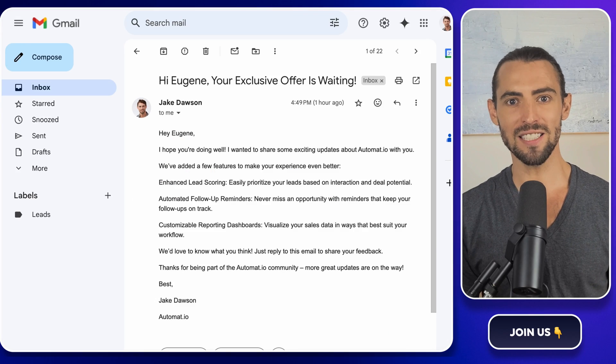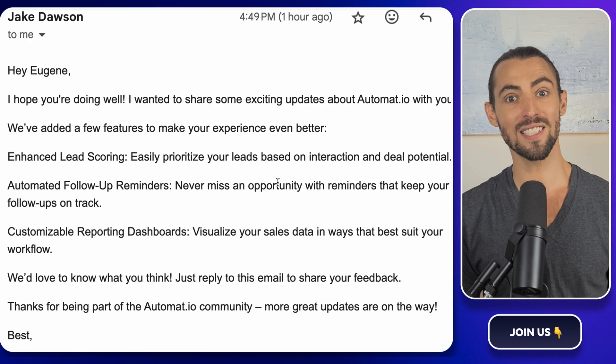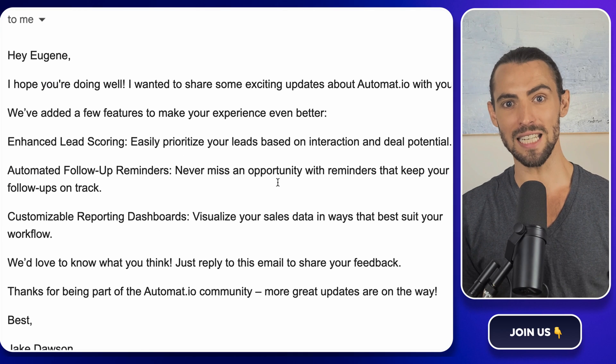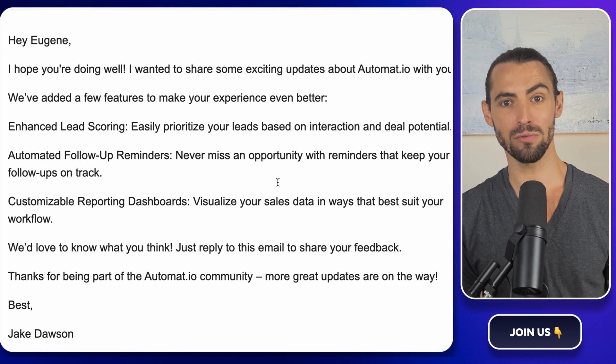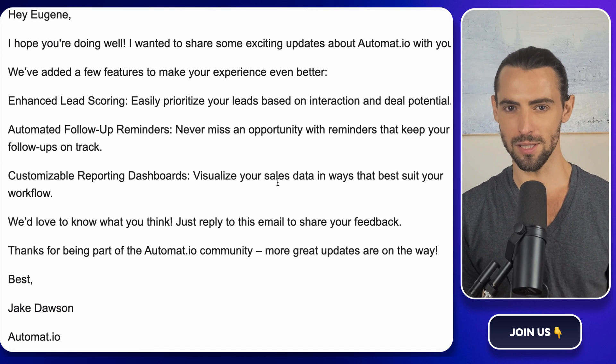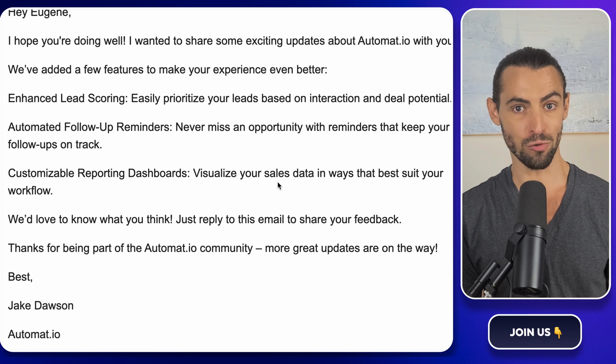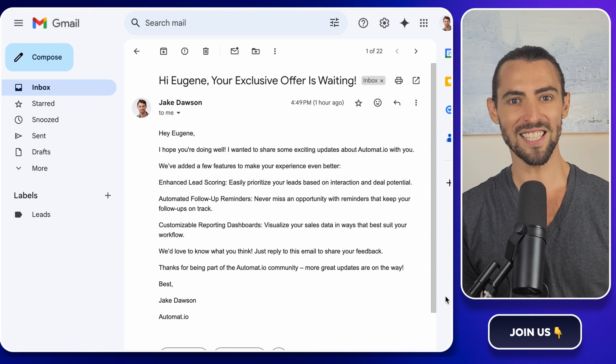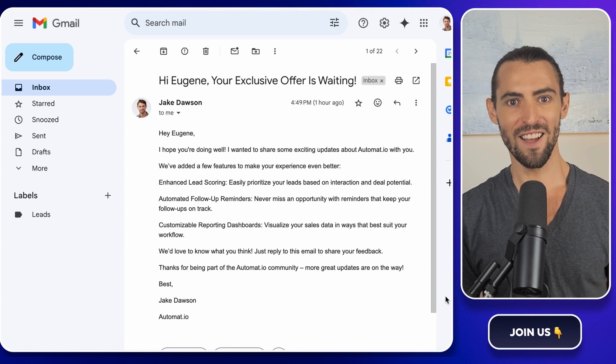We'll be breaking down every step so you can start sending personalized emails to multiple recipients without losing that personal touch. Are you ready? Let's get started.